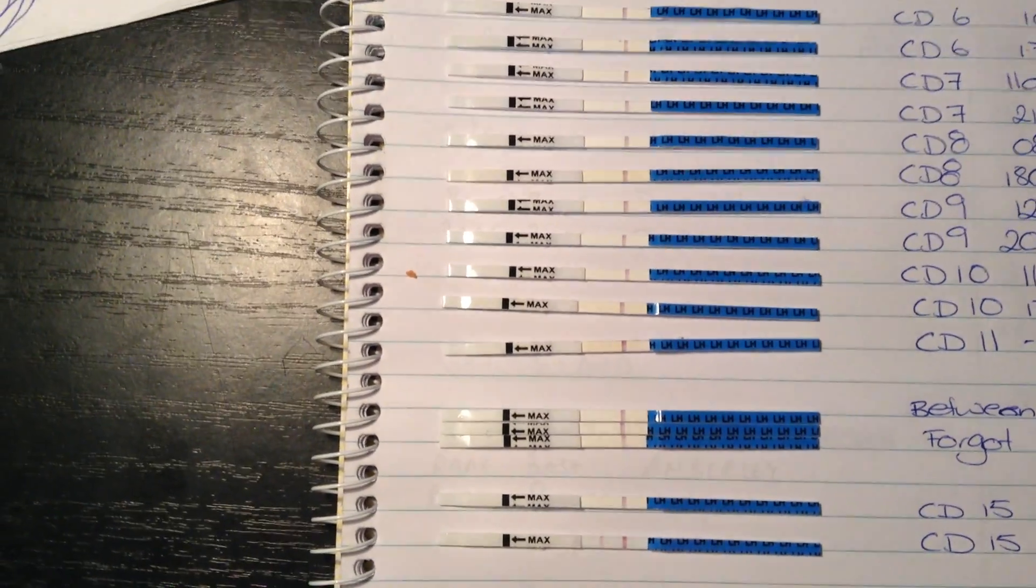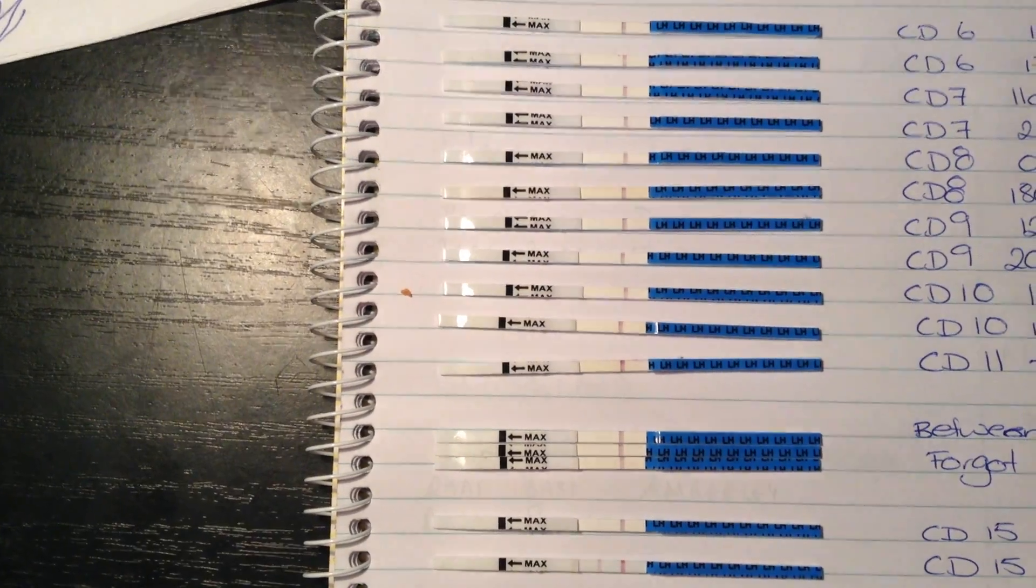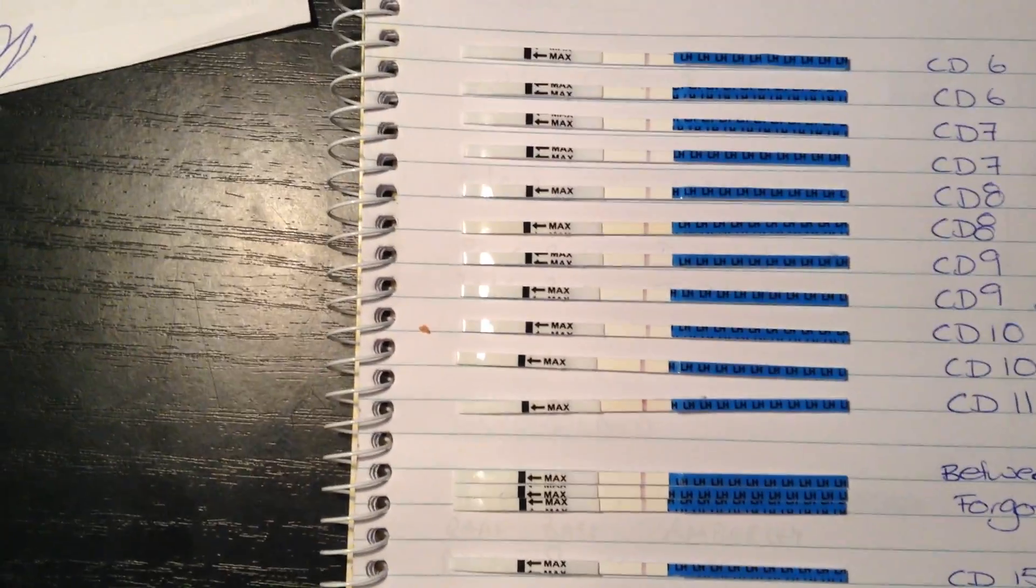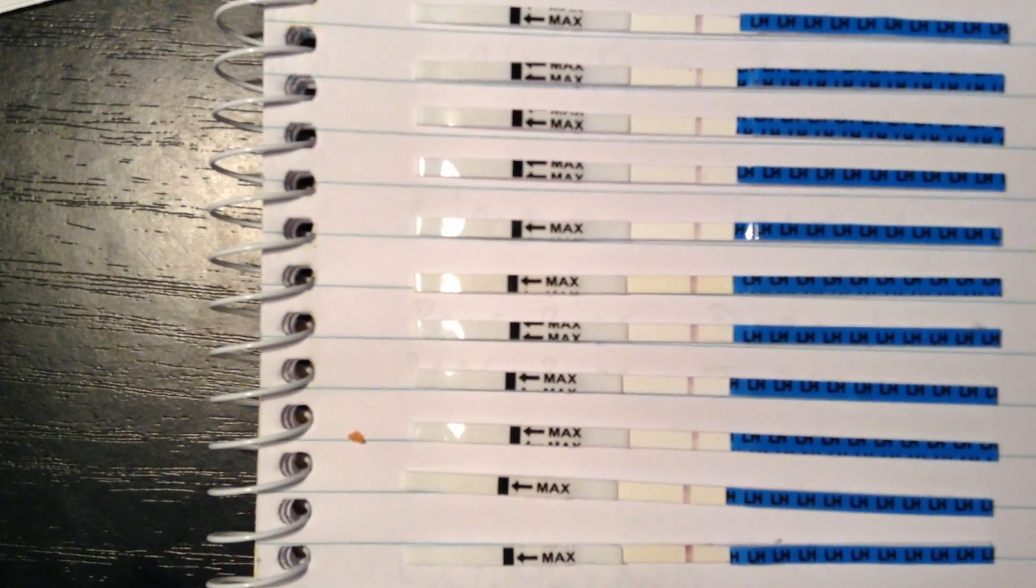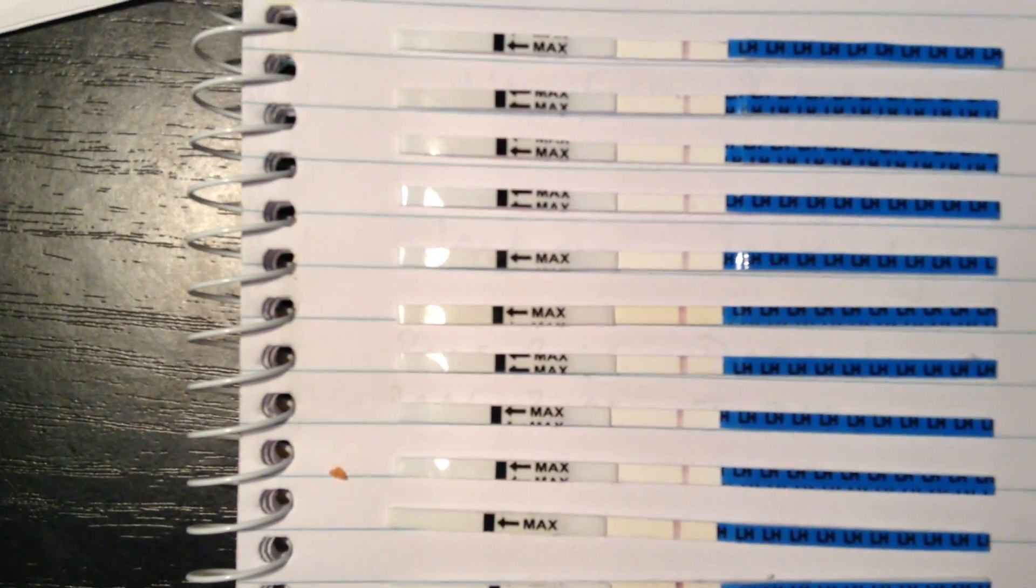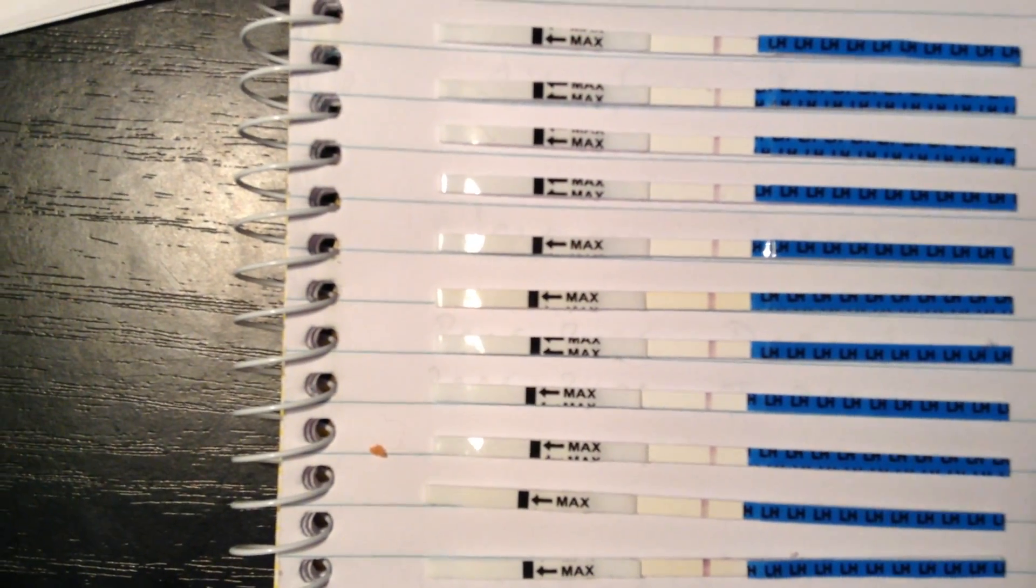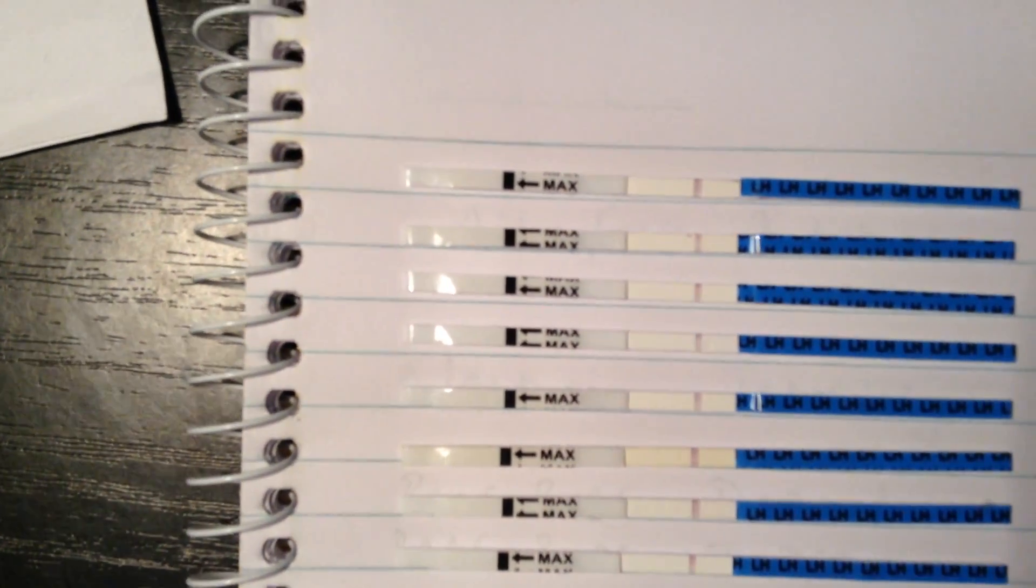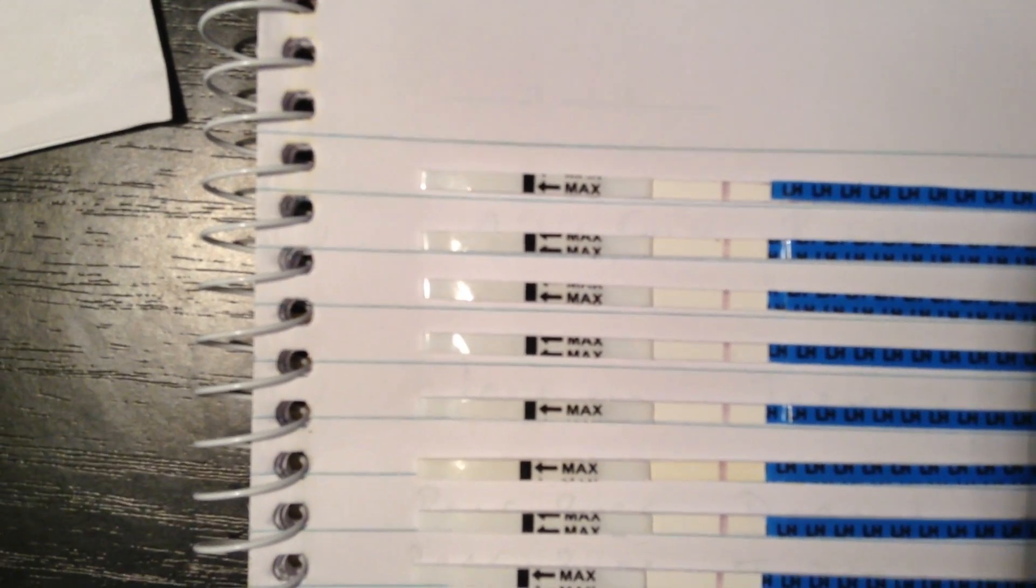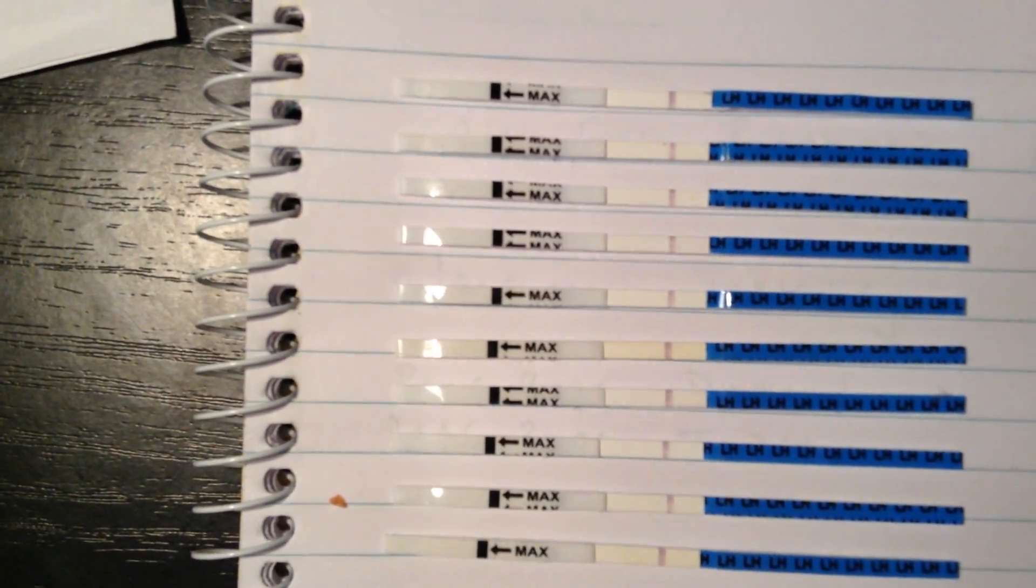Okay, hi guys. So this is the ovulation strips that I was talking about before. As you can see, there's really nothing significant on the first few. If you really look, you might be able to see something on the first one, but there's really basically nothing there.